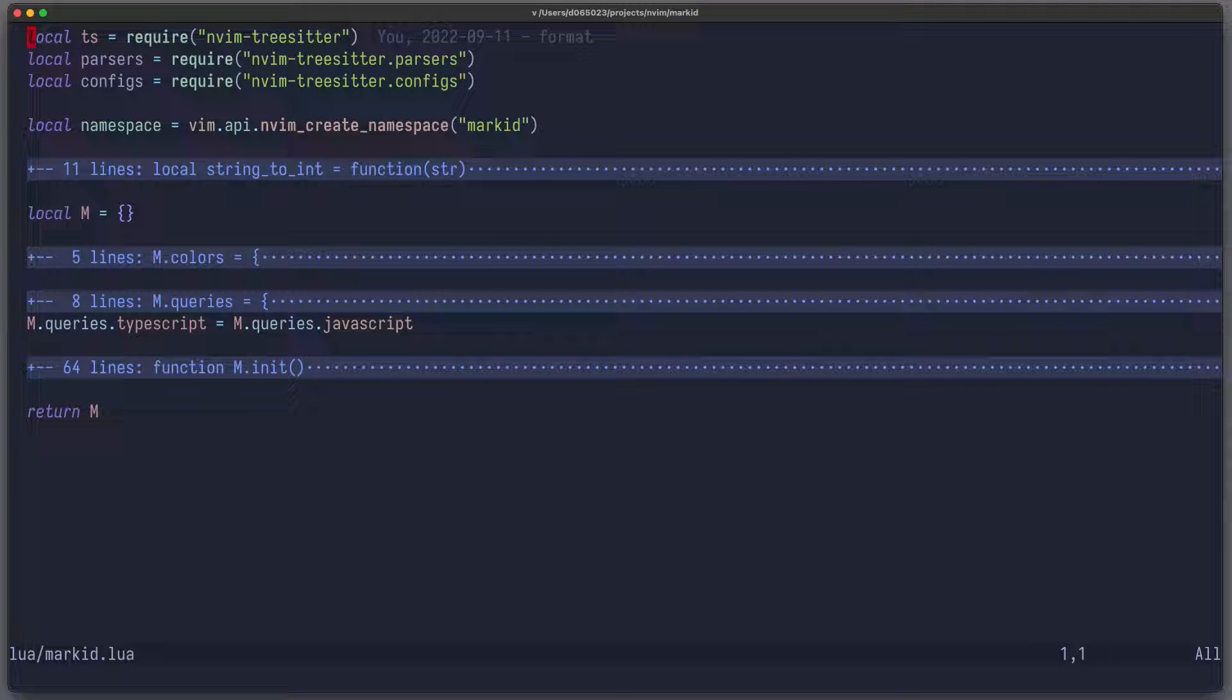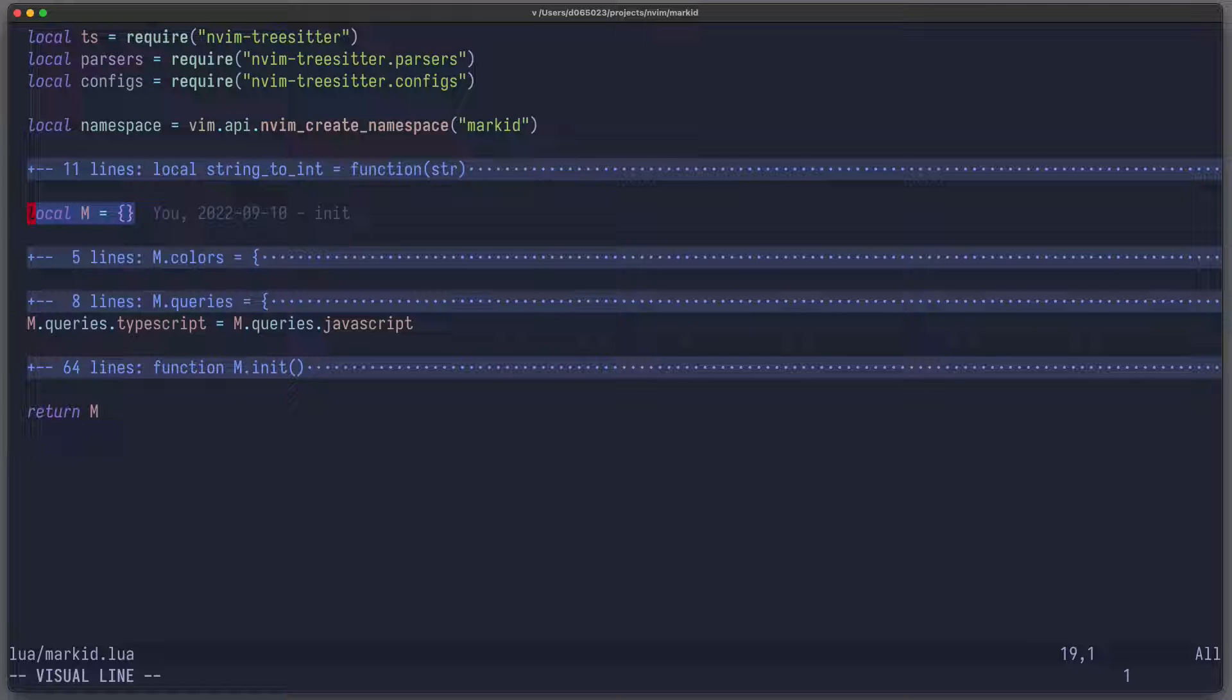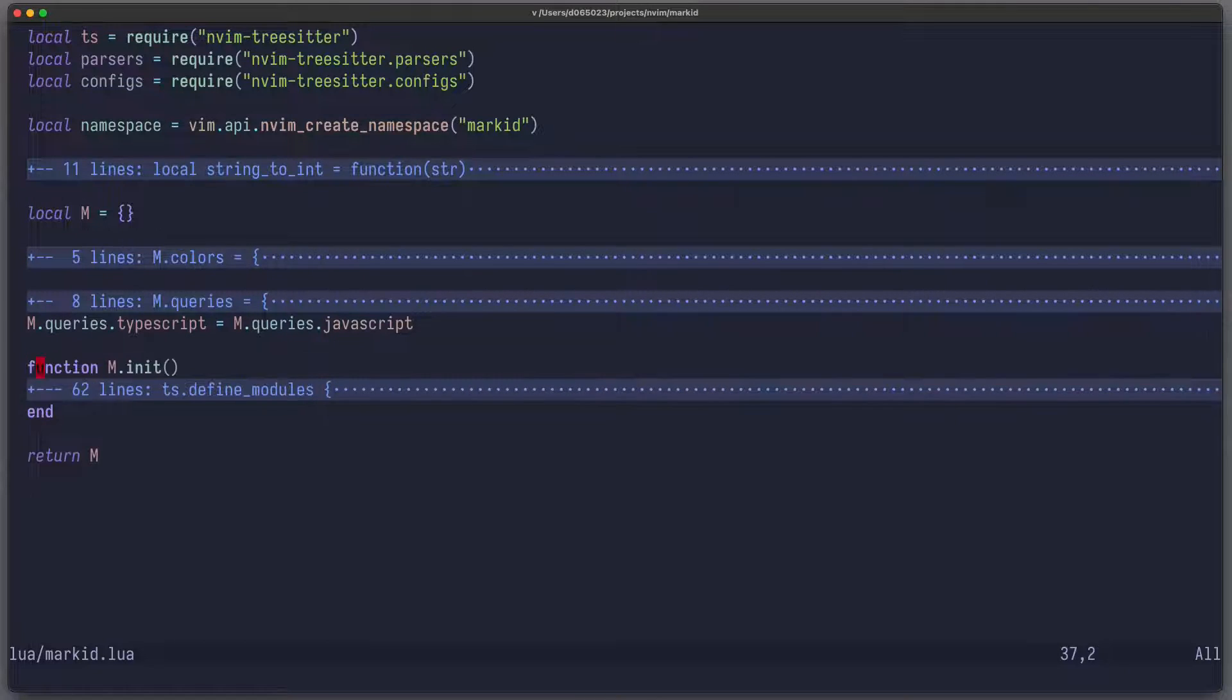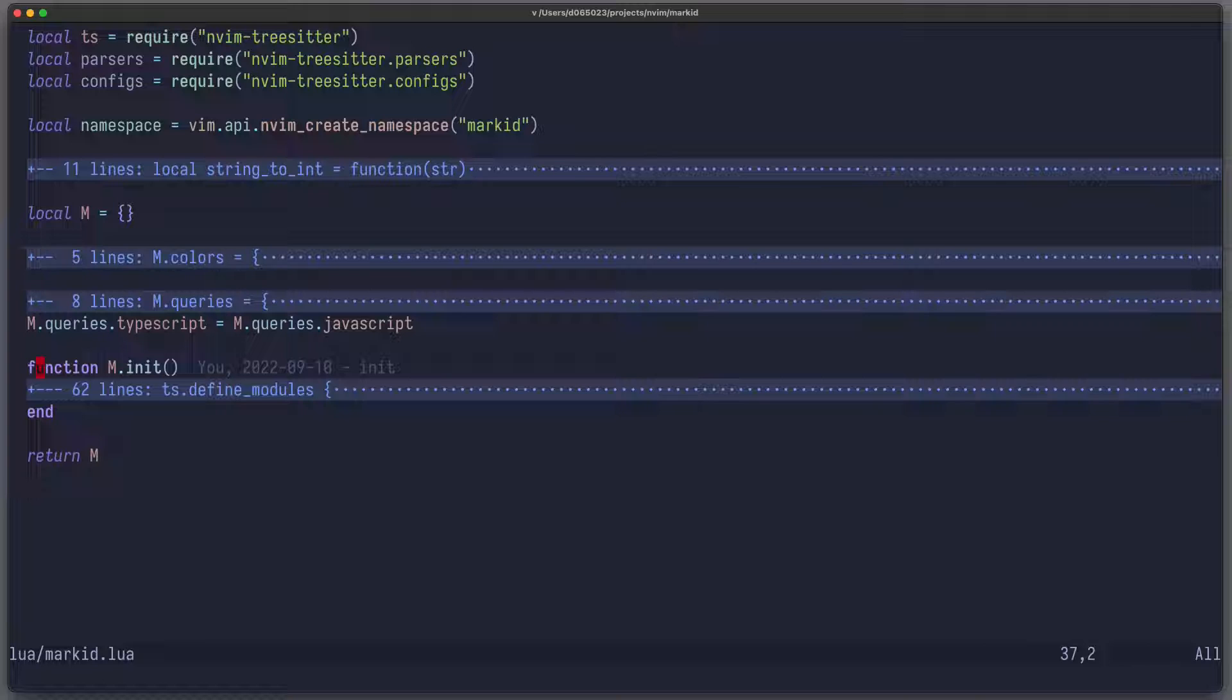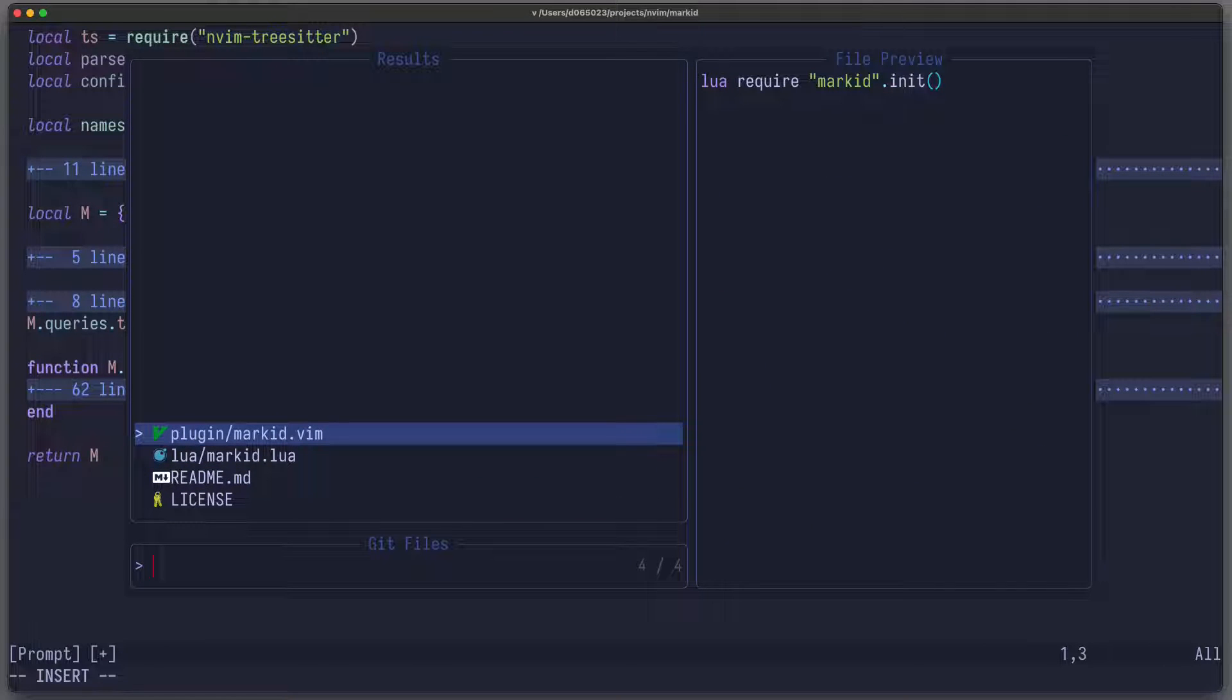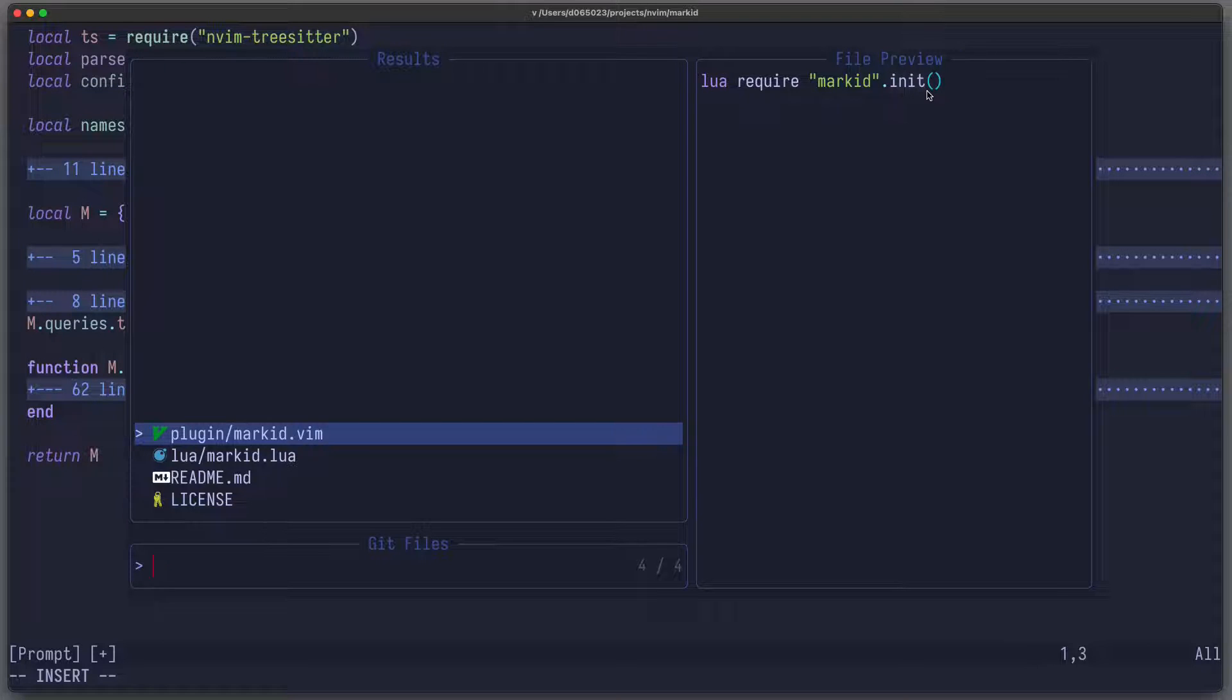When writing Lua plugins, it's kind of common to have this local table called M, which stands for your module, which you then later return. And usually those modules, they have an init function. Now you can either let your users call this init function manually, or you can just create a file called plugin, then the name of your plugin, in this case markit.vim. And in there you just require markit and run init automatically.